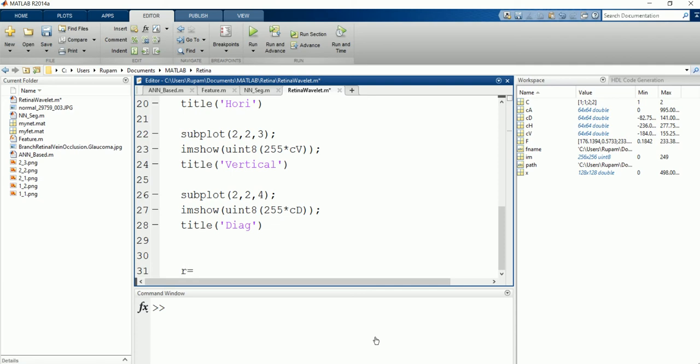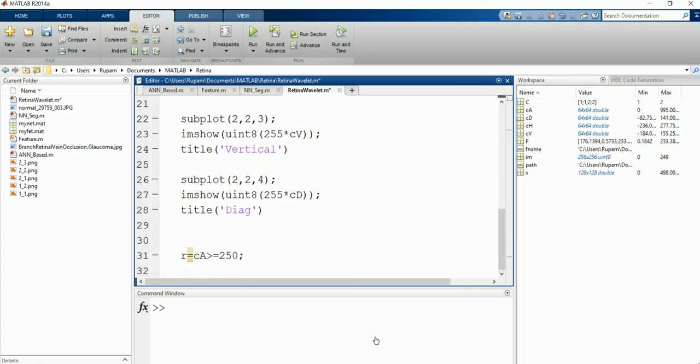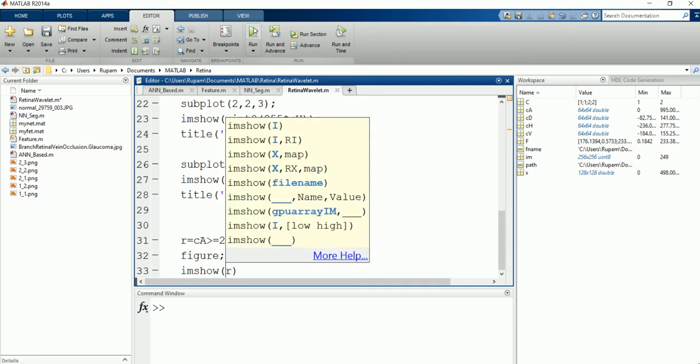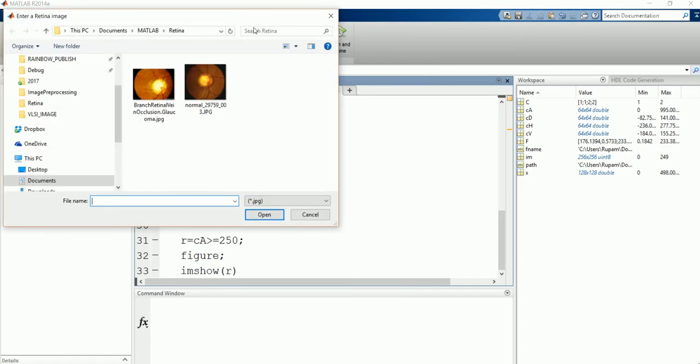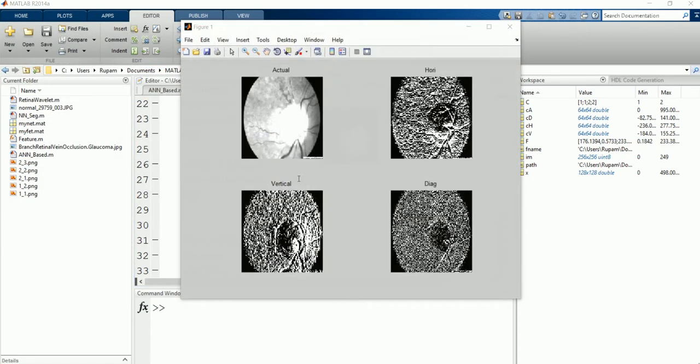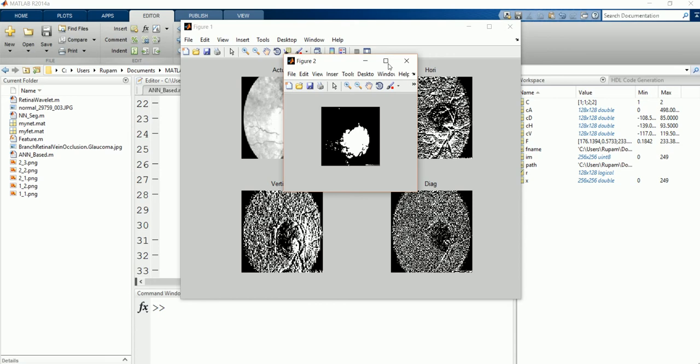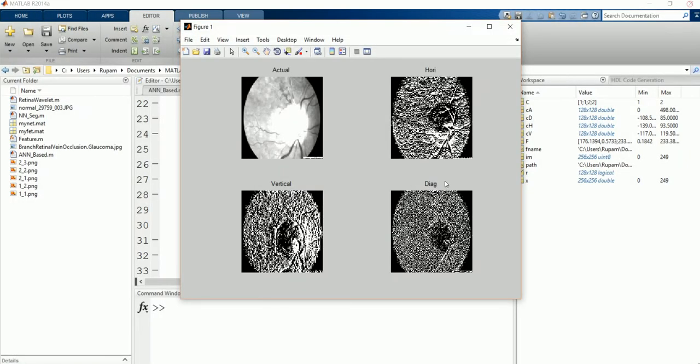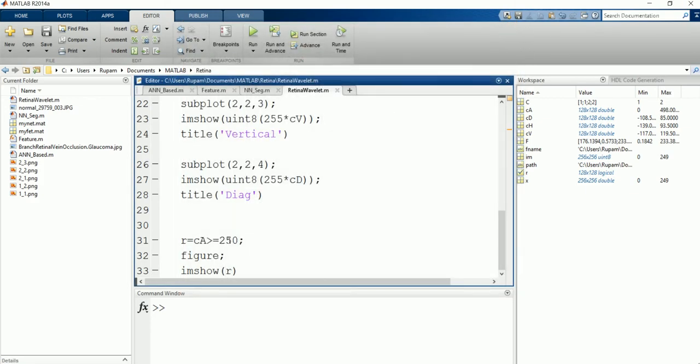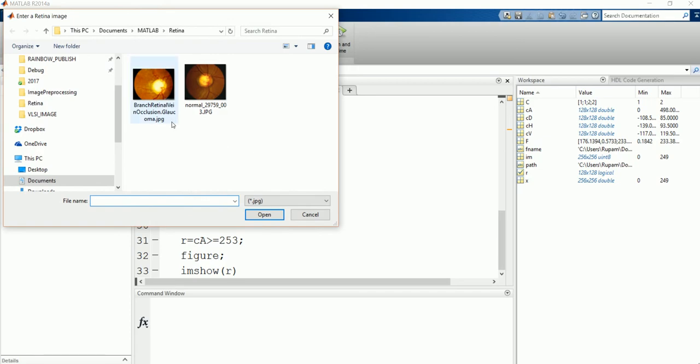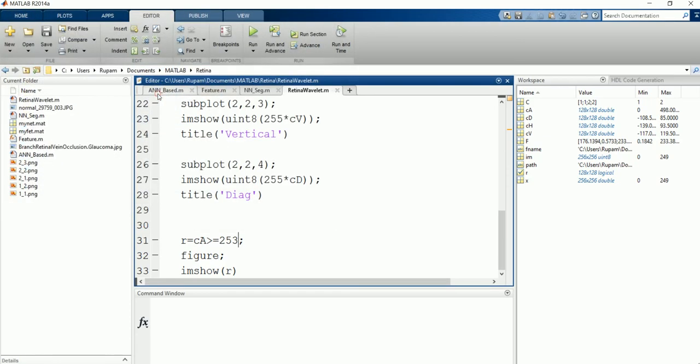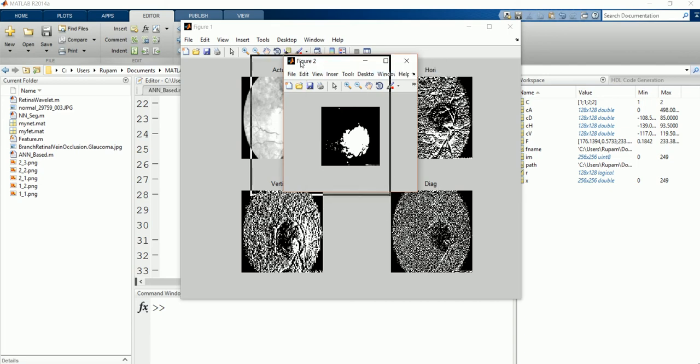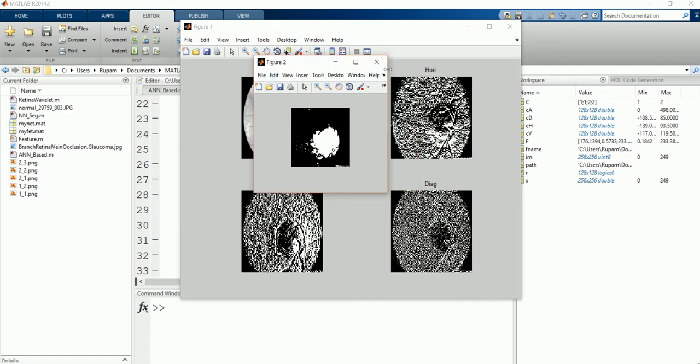Now, we can perform a simple thresholding right now. Resultant image is equal to CA greater than equal to, let's say 250, because we know the value is 255. Figure, I am show R. Now, this is specifically the disk region. But it is spreading away too much. So let's make it greater than equal to 253. So those values which are 255 should be detected as the disk. This is much more perfect.